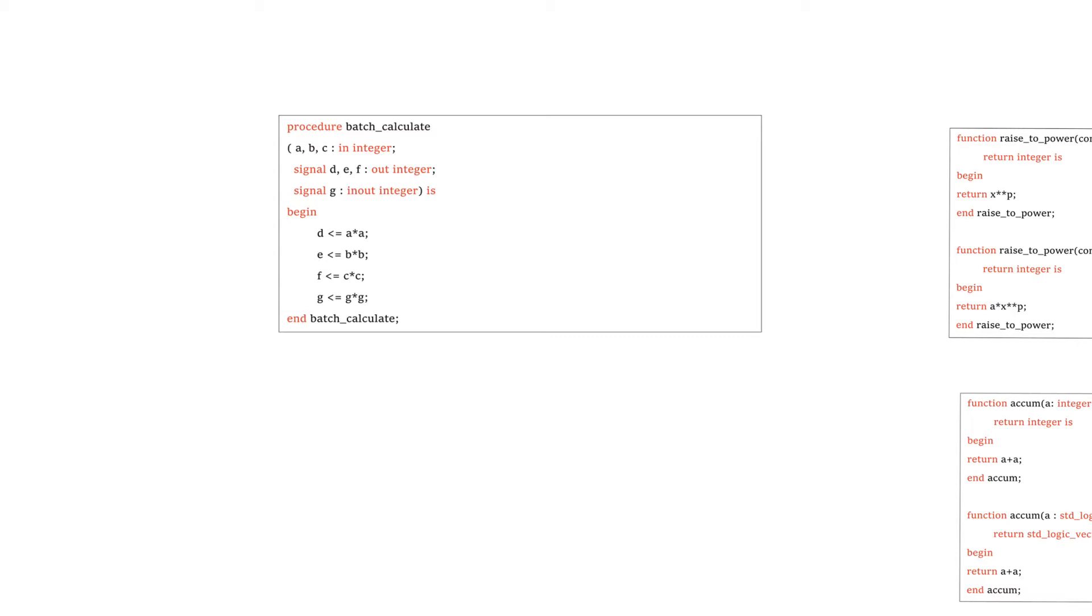When we talked about functions, we had arguments that were always of the input direction. You could state that, but you didn't need to. With procedures, you can have input or output direction arguments. And one corollary of this is that procedures don't have a return value, but in fact, they can have multiple return values through their arguments.